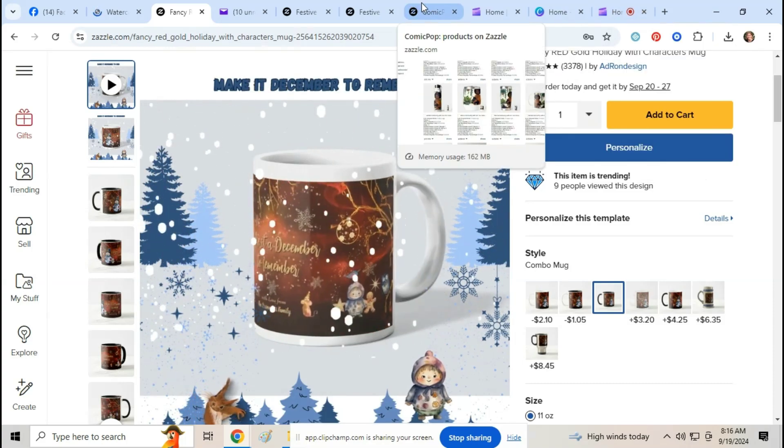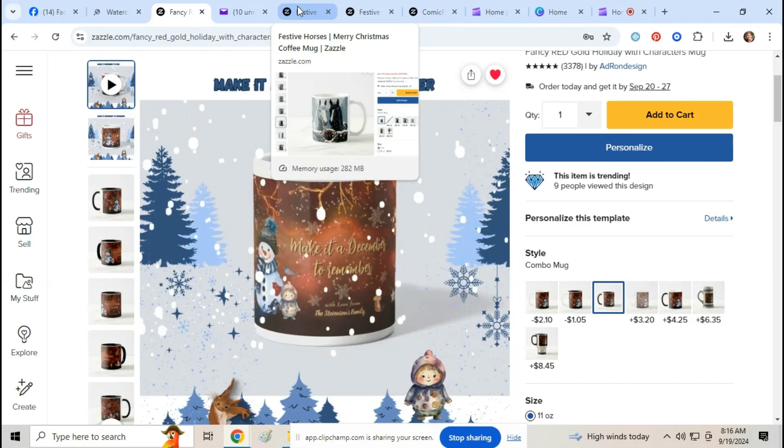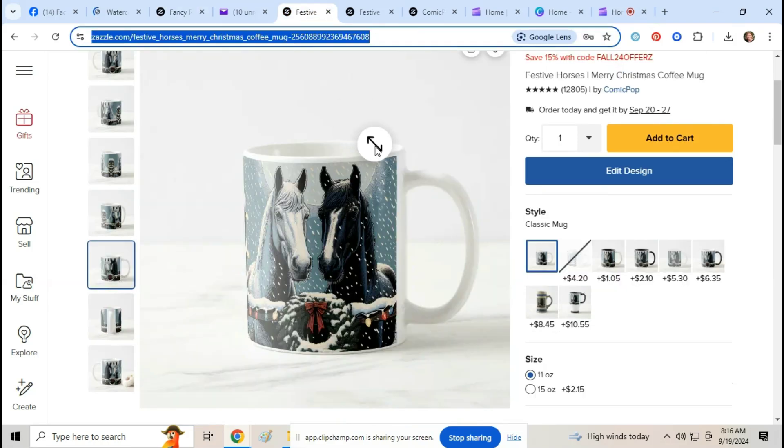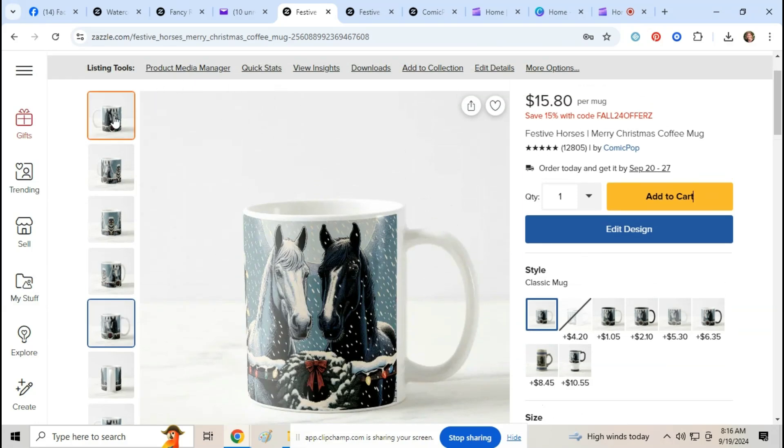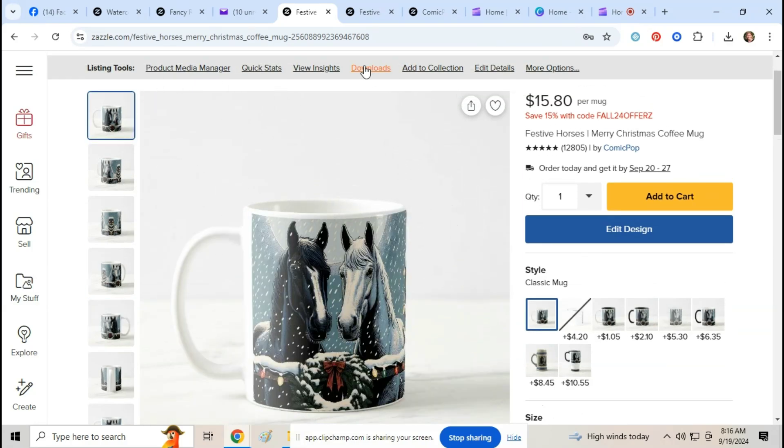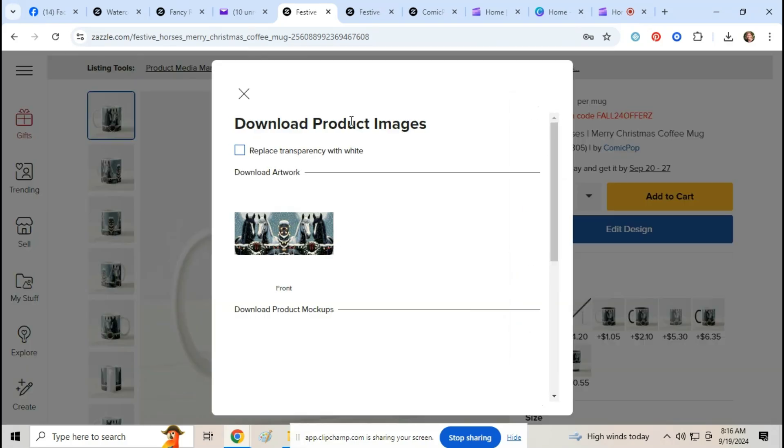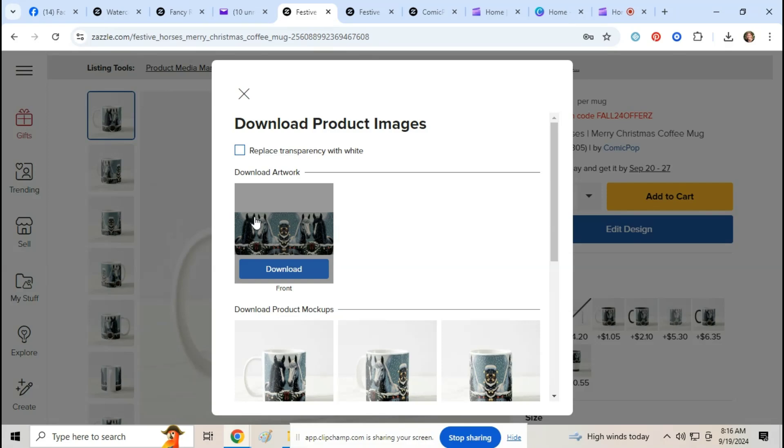So what we're going to do is first we're going to go to what you want to make a video out of. So this is my horse mug. I'm going to go here to downloads and I'm going to download this long strip right here of the design.